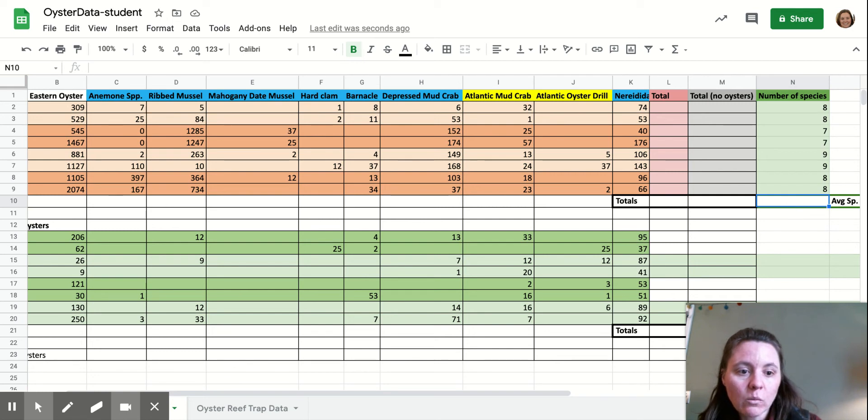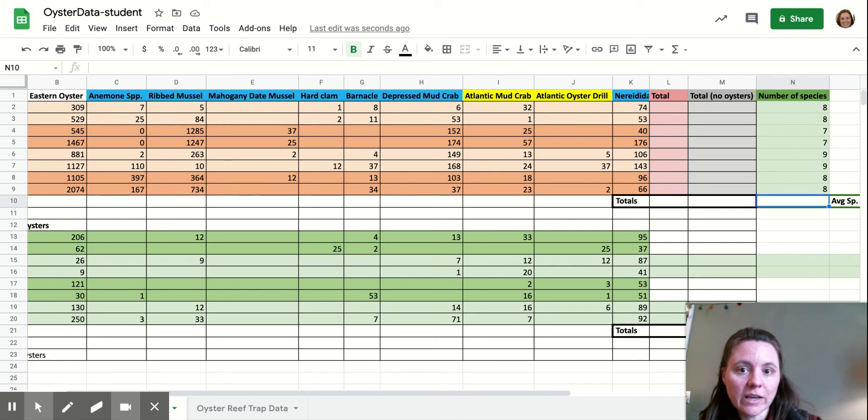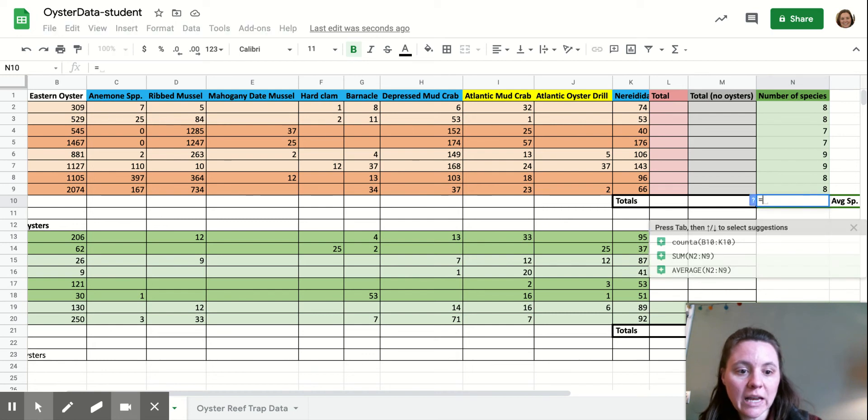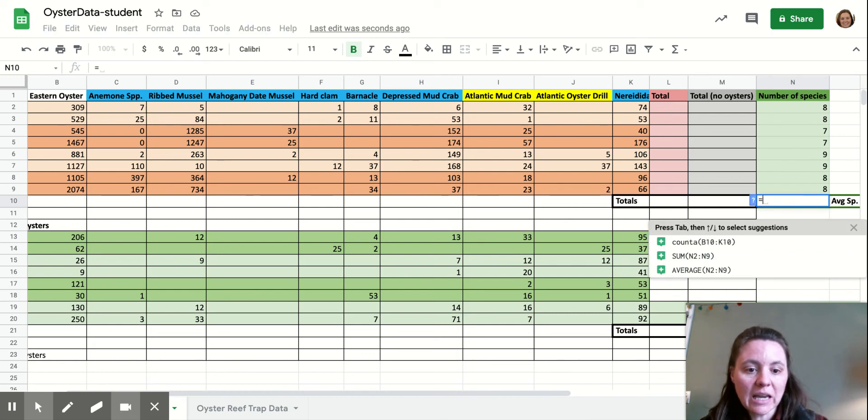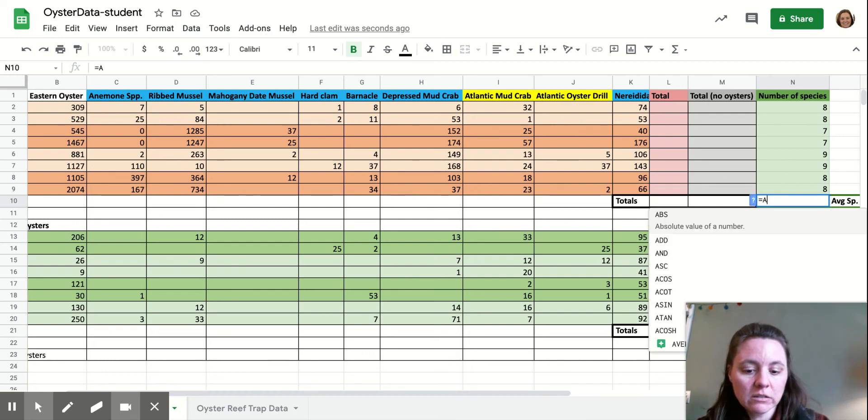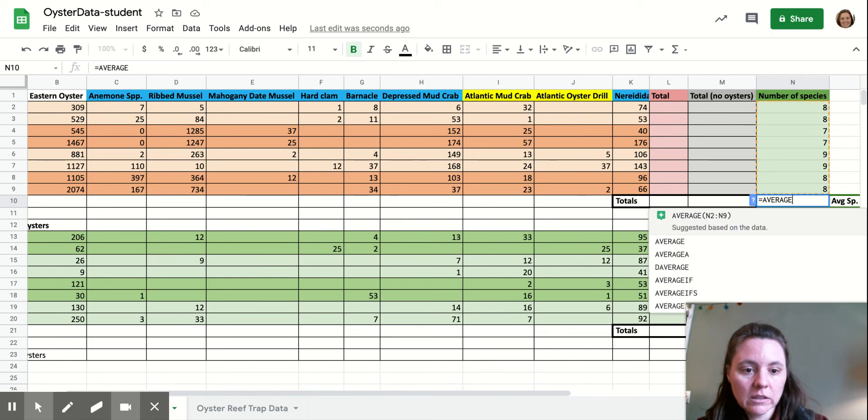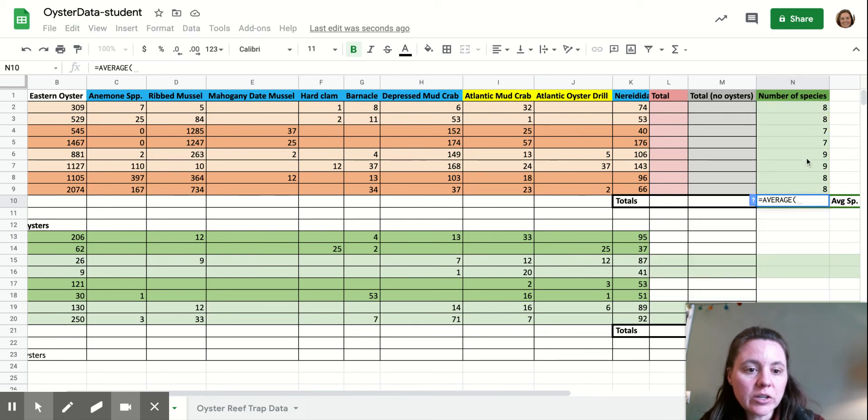To take an average, you're going to highlight the cell you want the average value to show up in, hit the equal sign, and type in average, and then open parentheses.